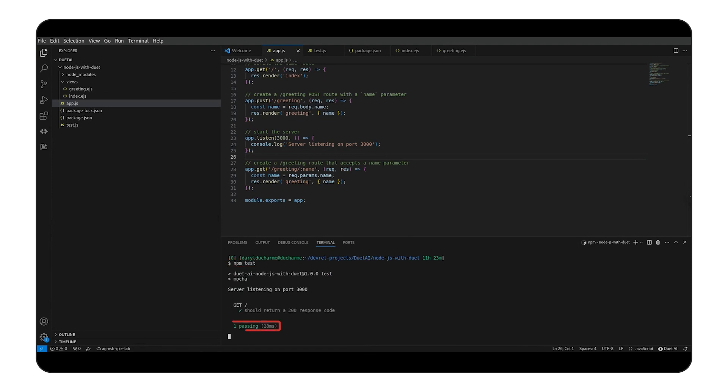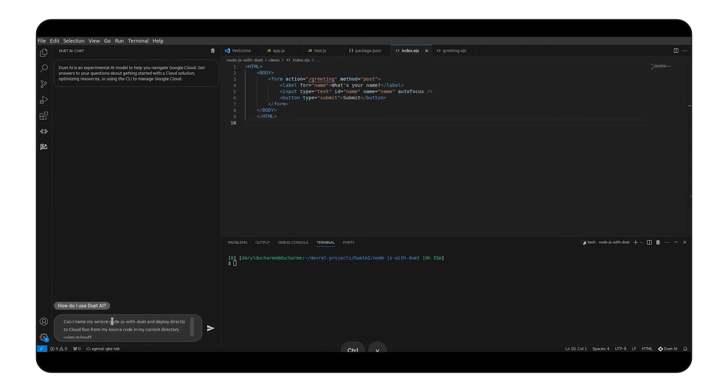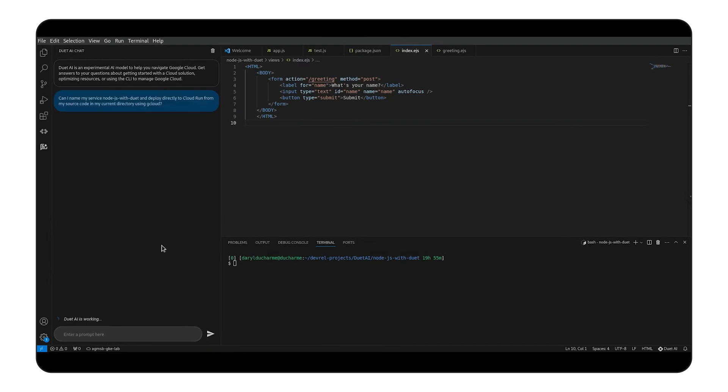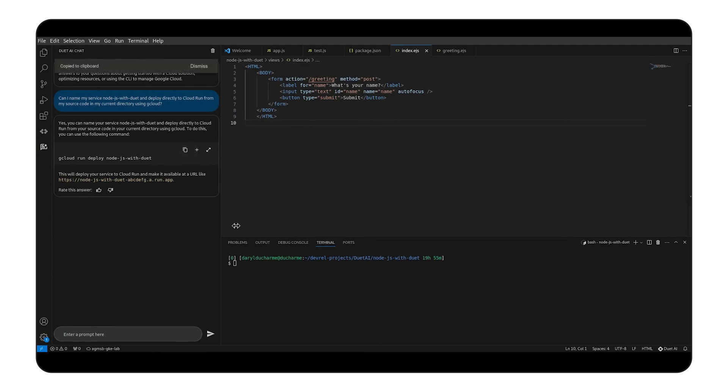Our test is passing and we could continue to use Duet AI to aid ourselves in writing more tests. Once you have your app working and your tests passing, you'd probably like to know how you can deploy your app to Google Cloud's Cloud Run. Once again, we turn to Duet AI to let us know if we can deploy directly and how to do it. We'll run the sample command. When asked, we'll use the US Central 1 region and allow unauthenticated invocations, since this is only a test application.